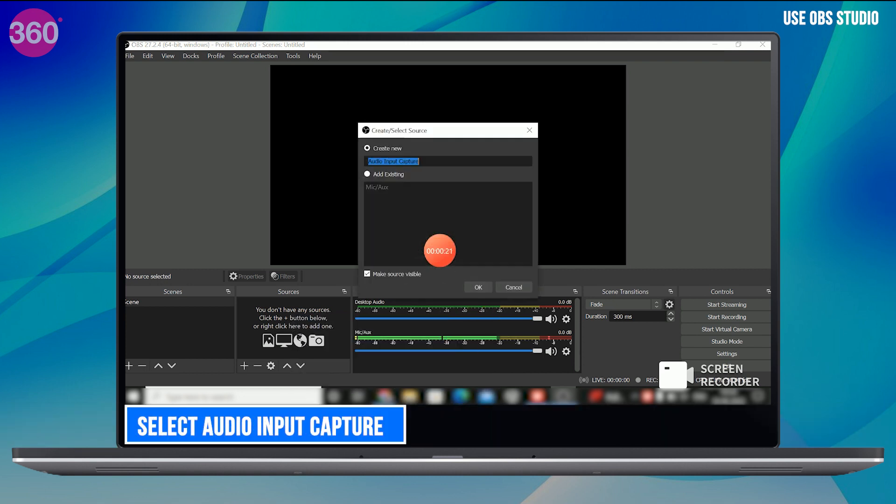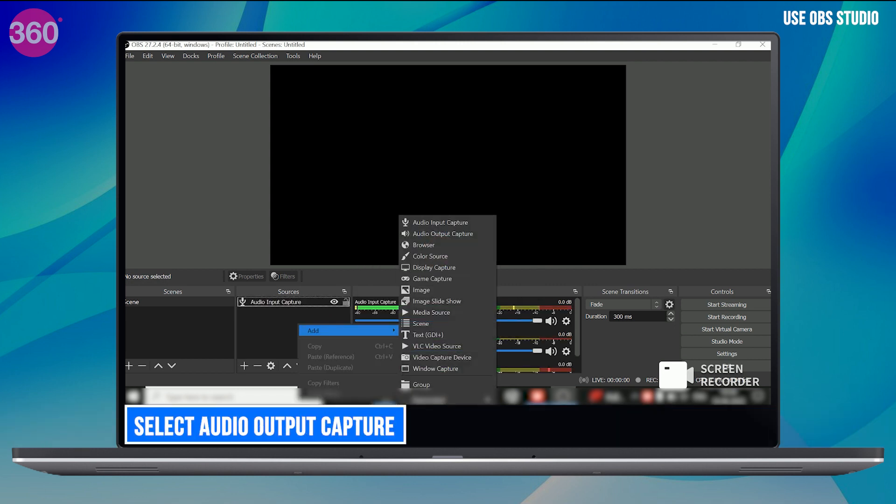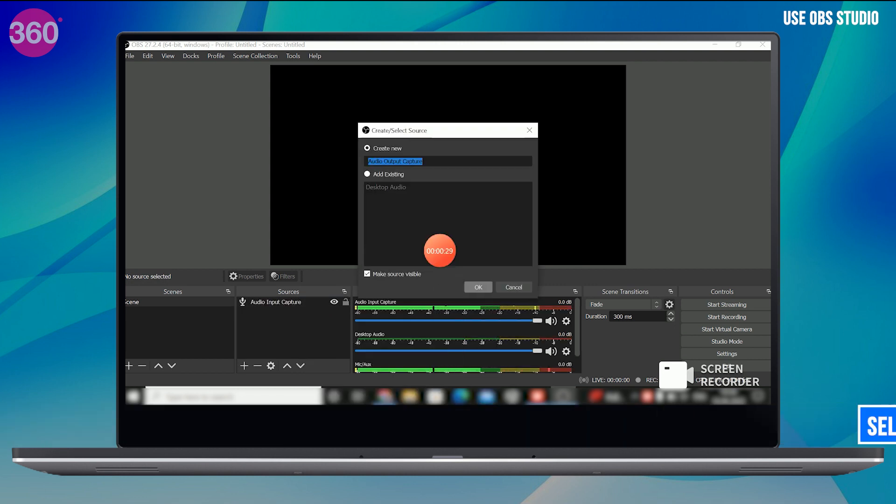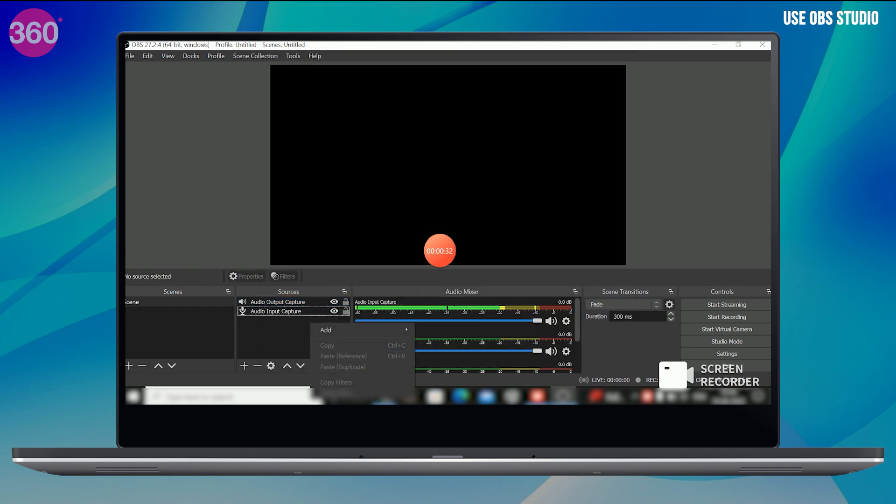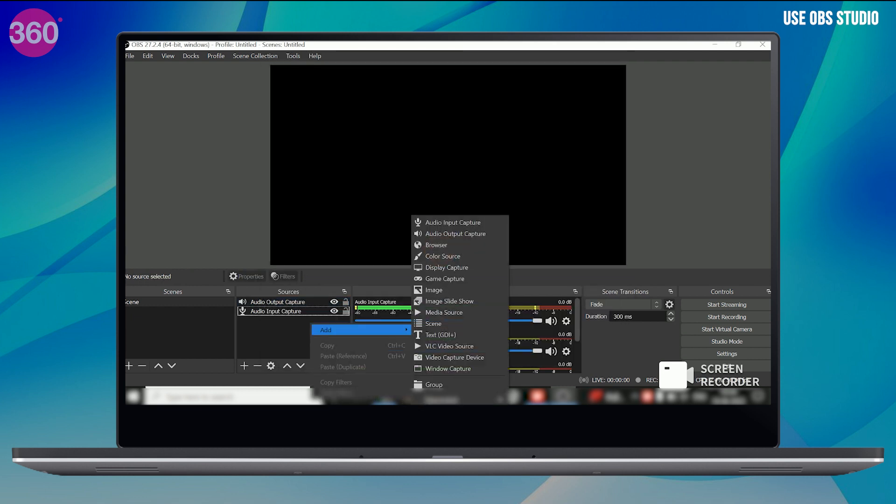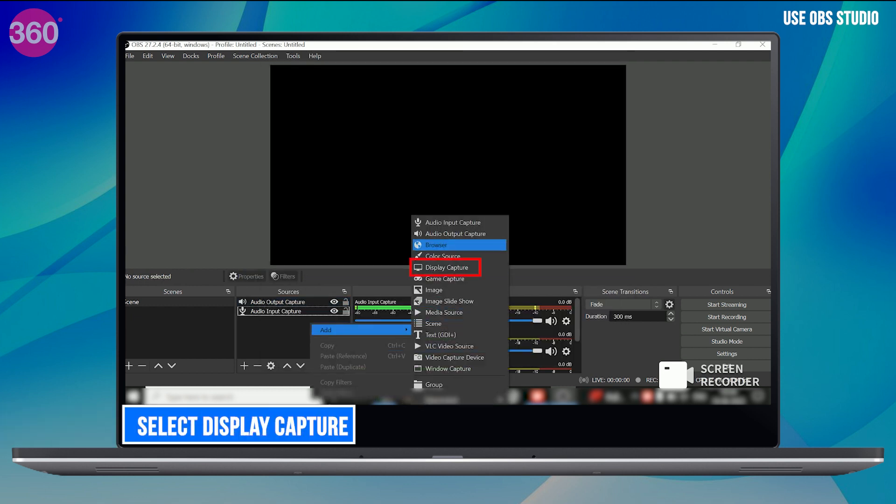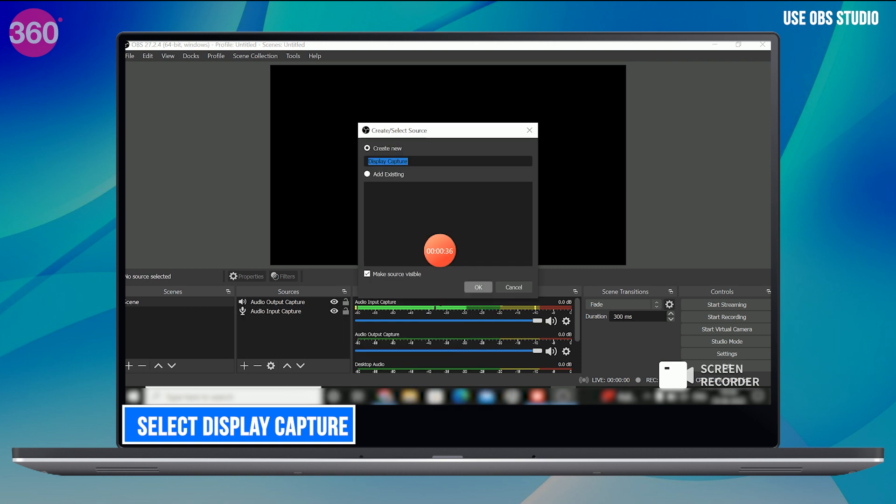Select Audio Input Capture and Audio Output Capture if you want to screen record with audio. Once these are added, select display capture to record everything visible on your computer.